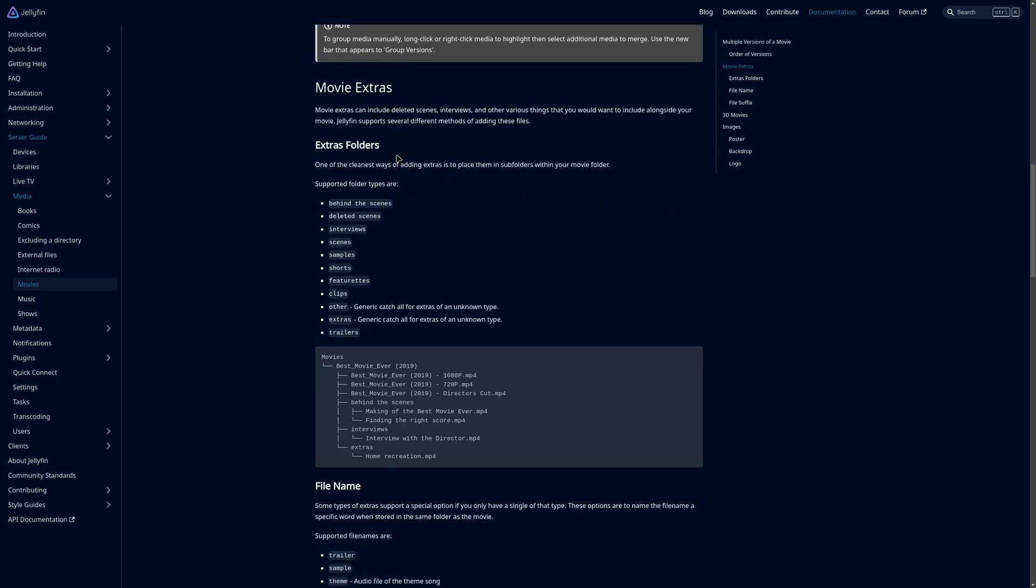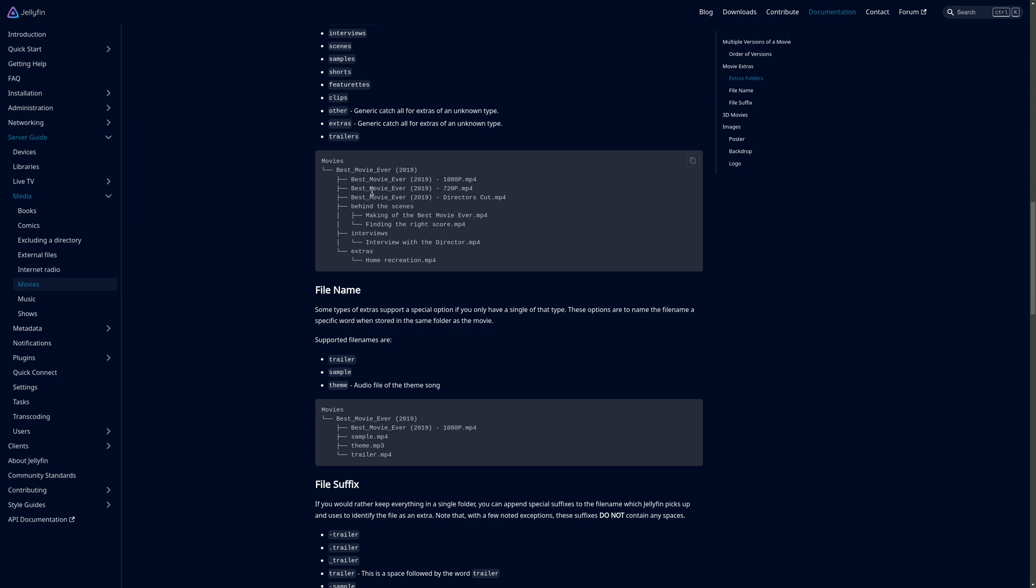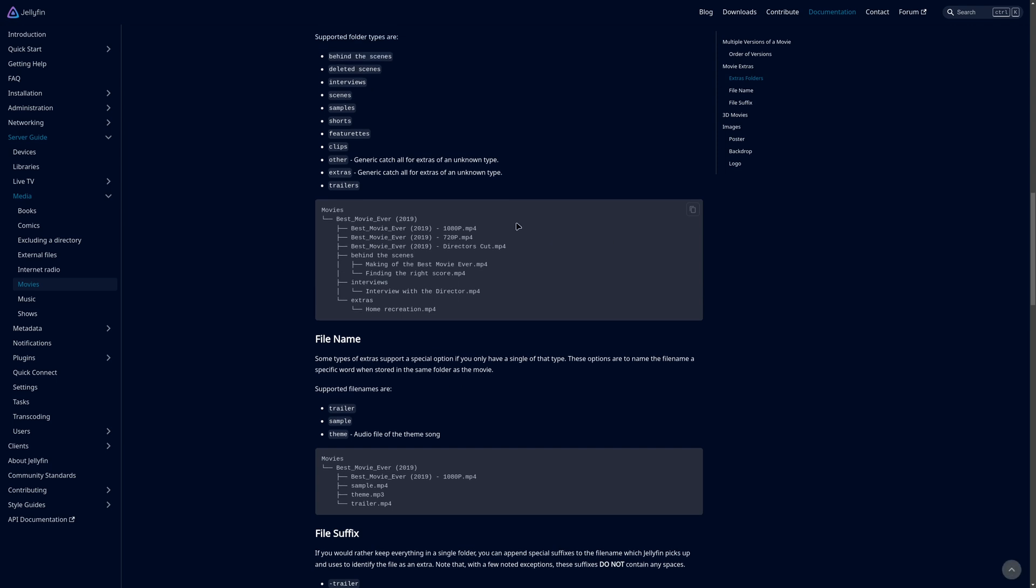So in this case you can create folders within your main movie folders. You could create folders like behind the scenes, deleted scenes, interviews, scenes, samples, shorts, featurettes, clips, and you could have one called extras which is a general catch-all or other, and then there's also one for trailers as well. They give you some examples here on how to set this up.